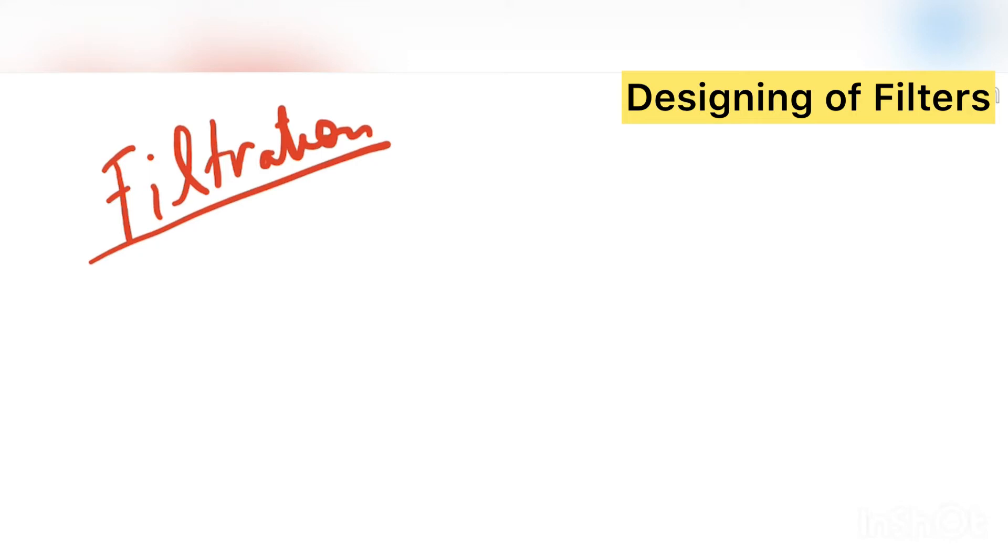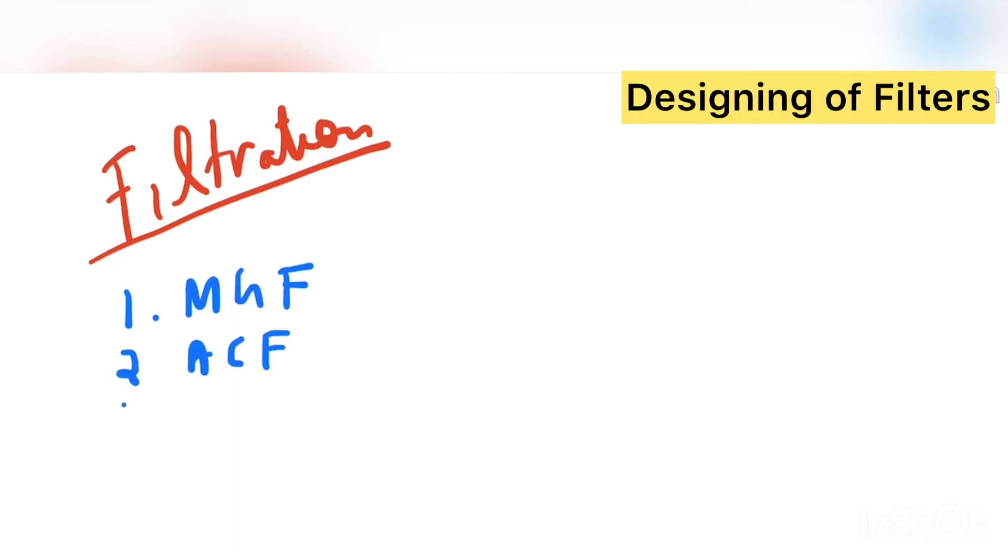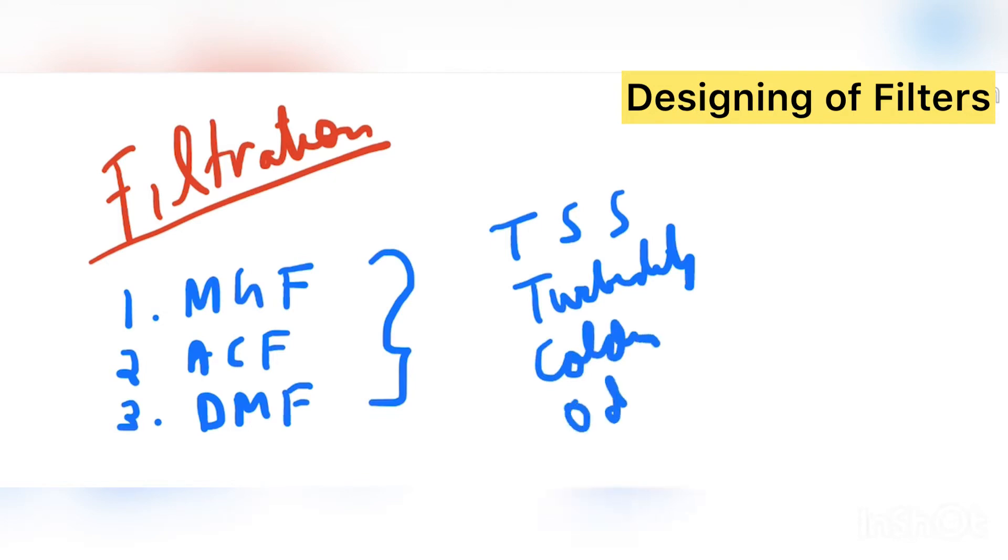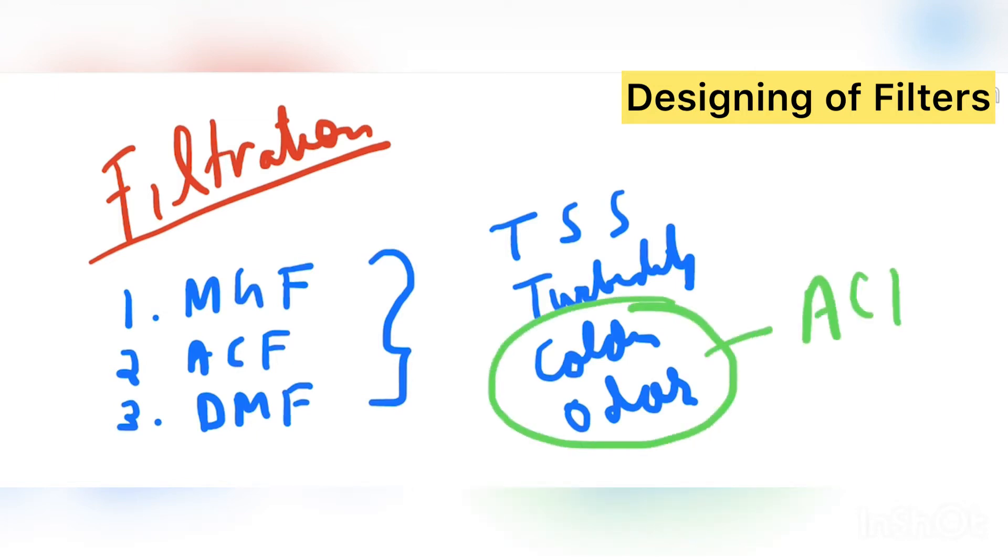So there are majorly three types of filters. I tell you one that is the MGF, we call it as multi-grid filter. Second is the activated carbon filter and third one is the dual media filter. The main purpose of these filters are removal of TSS, turbidity also we can say, and also the color and odor.